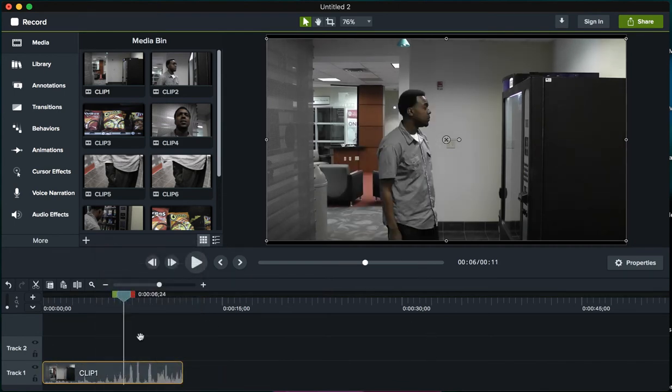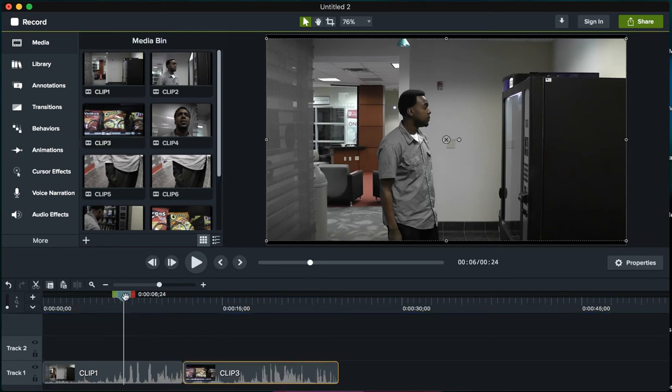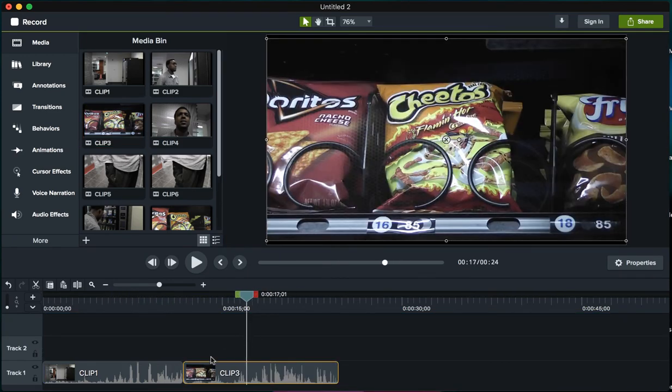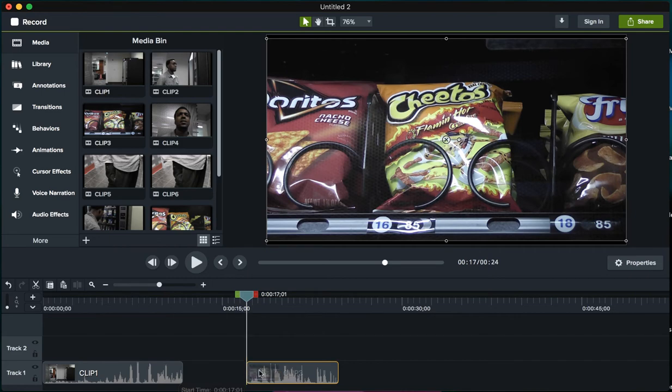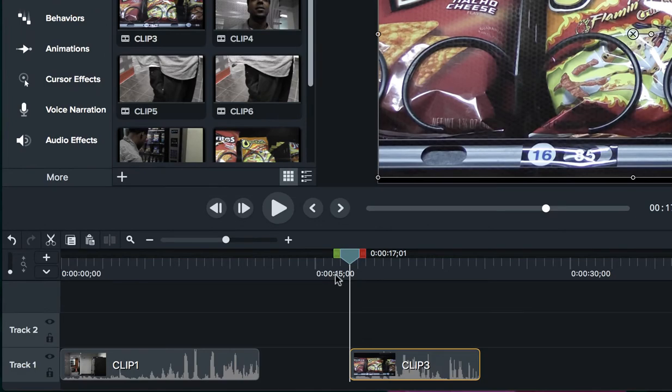The next clip is he looks at the vending machine and sees the Cheetos, so I'll go ahead and bring in the Cheetos. This little clip looks good to me and I don't want it to be too long, so I'm gonna shorten it down.